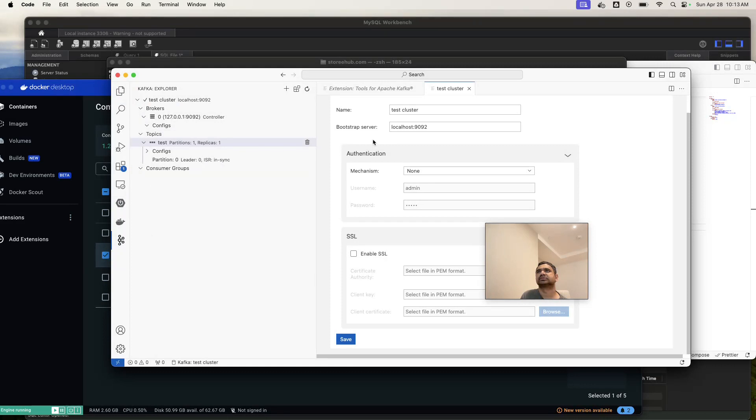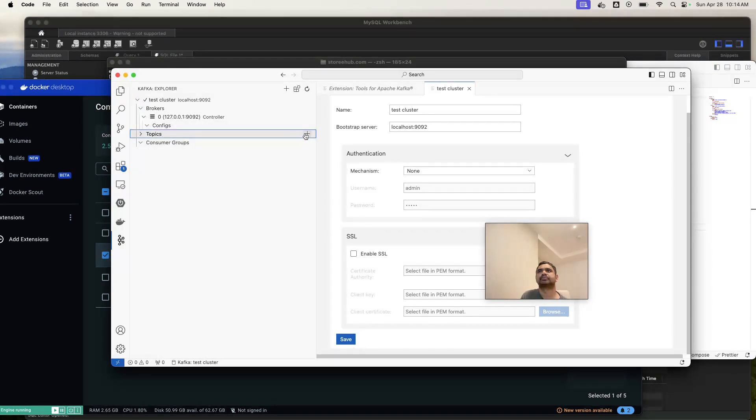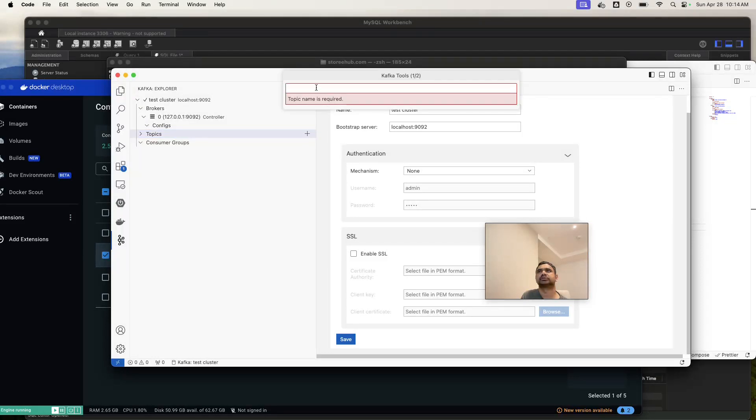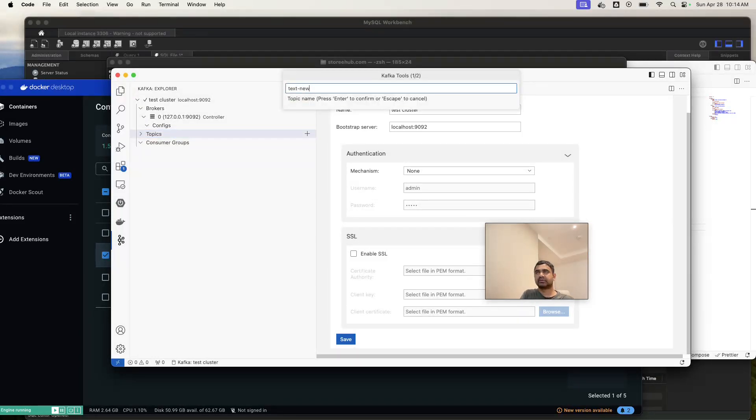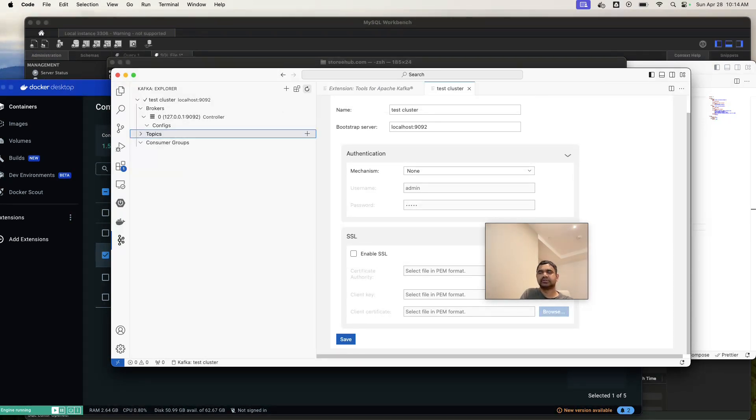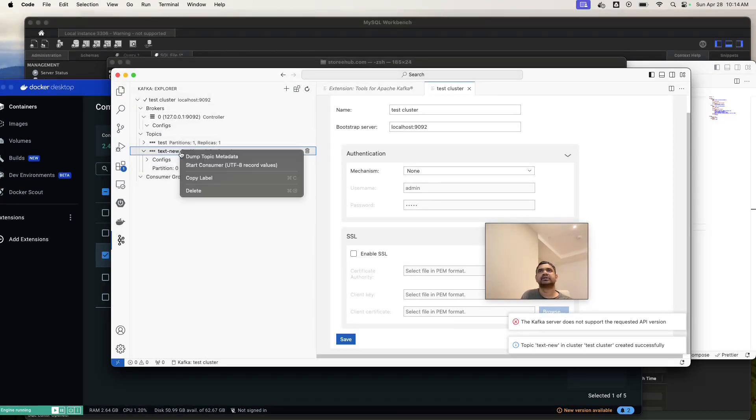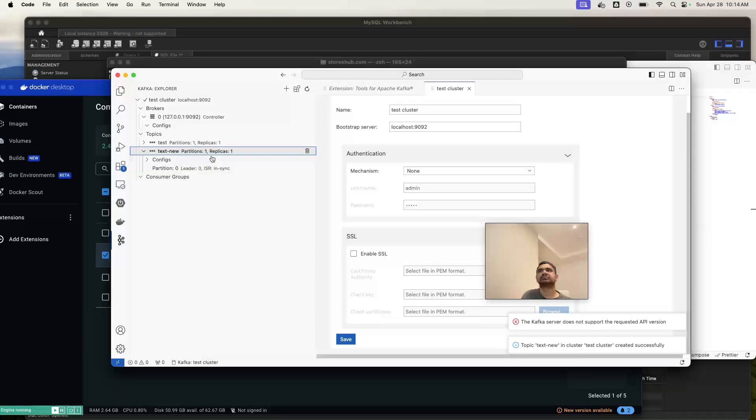That's the only thing you need. Then you can come back to our extension and connect and save this. You can see I already created topics here. If I use here, test new, they will ask how many partitioning you need. You can see all the topics here. I will dump topics metadata.